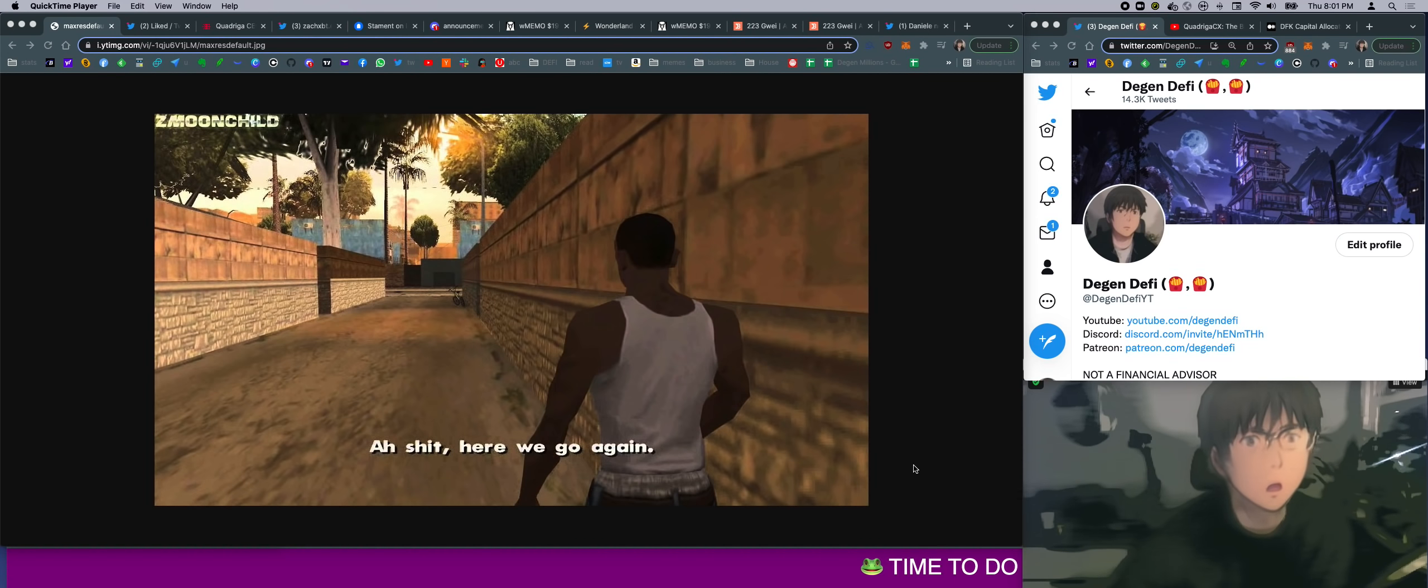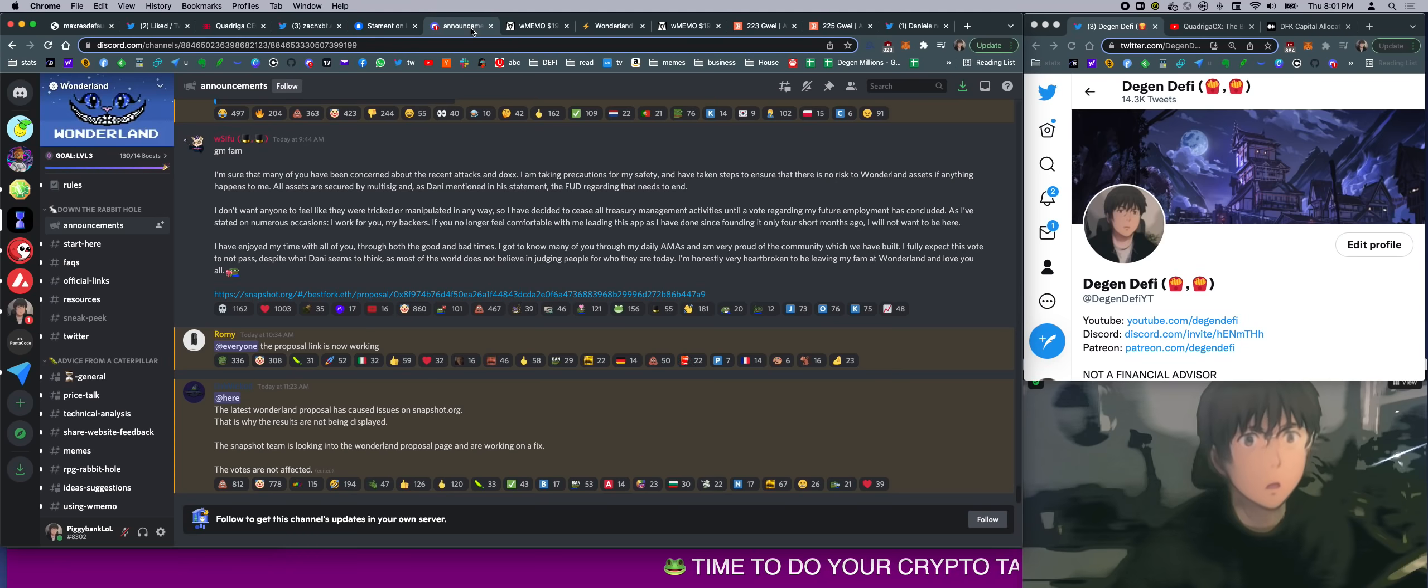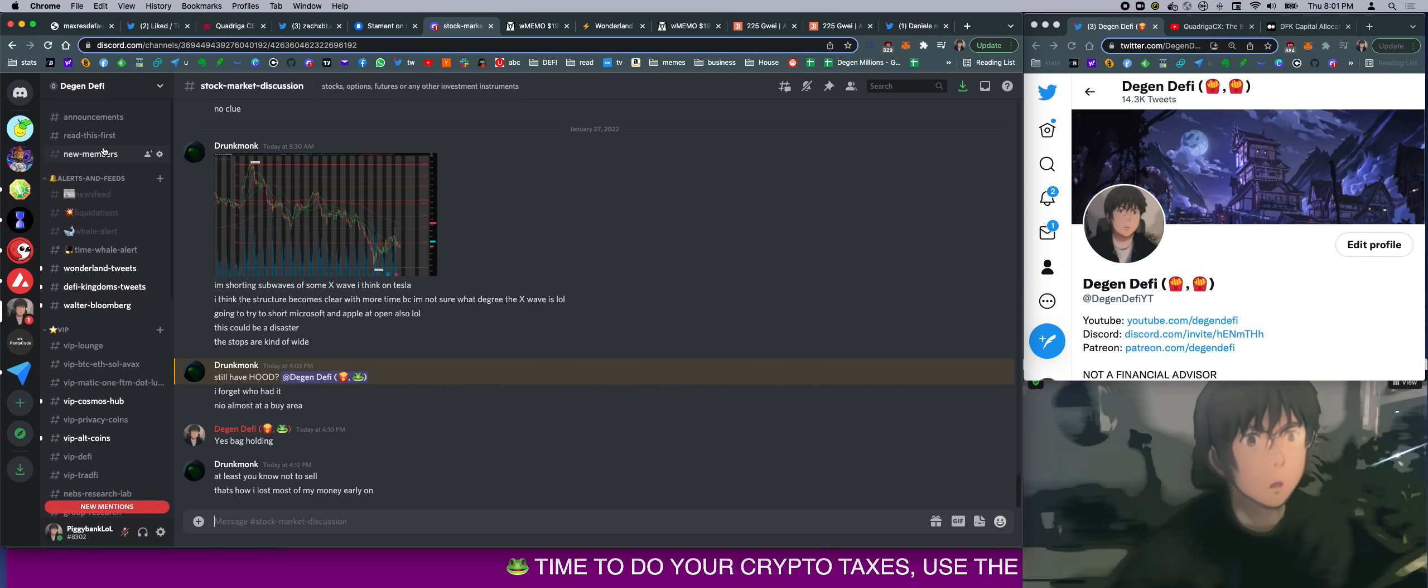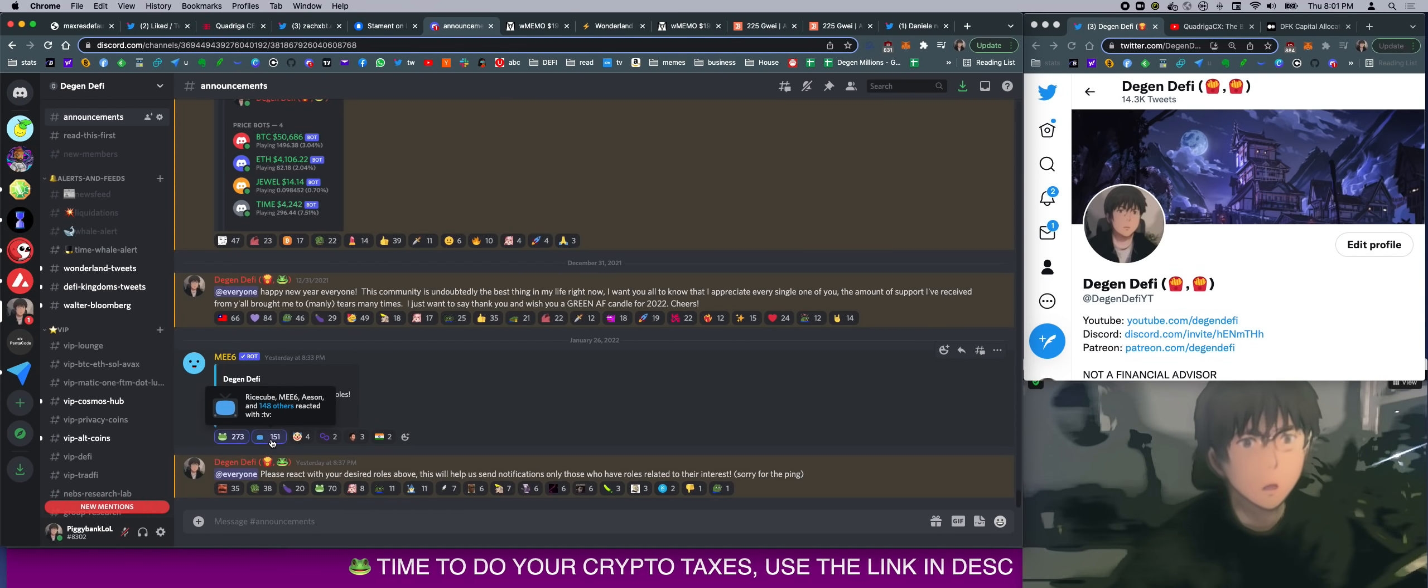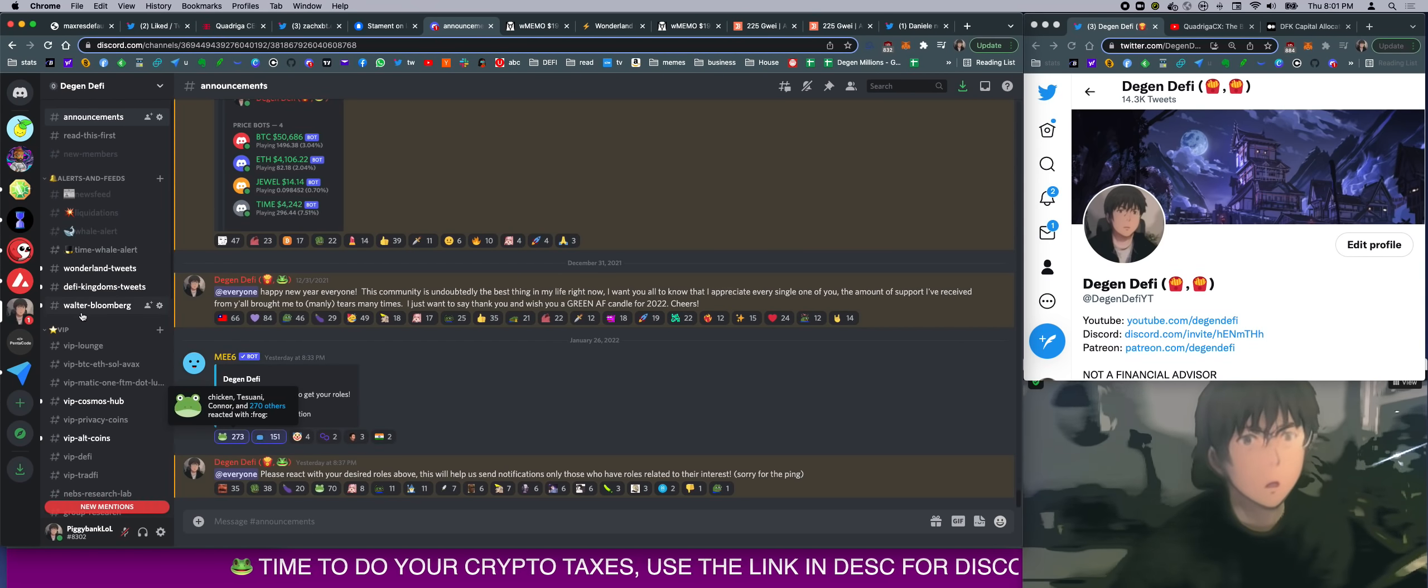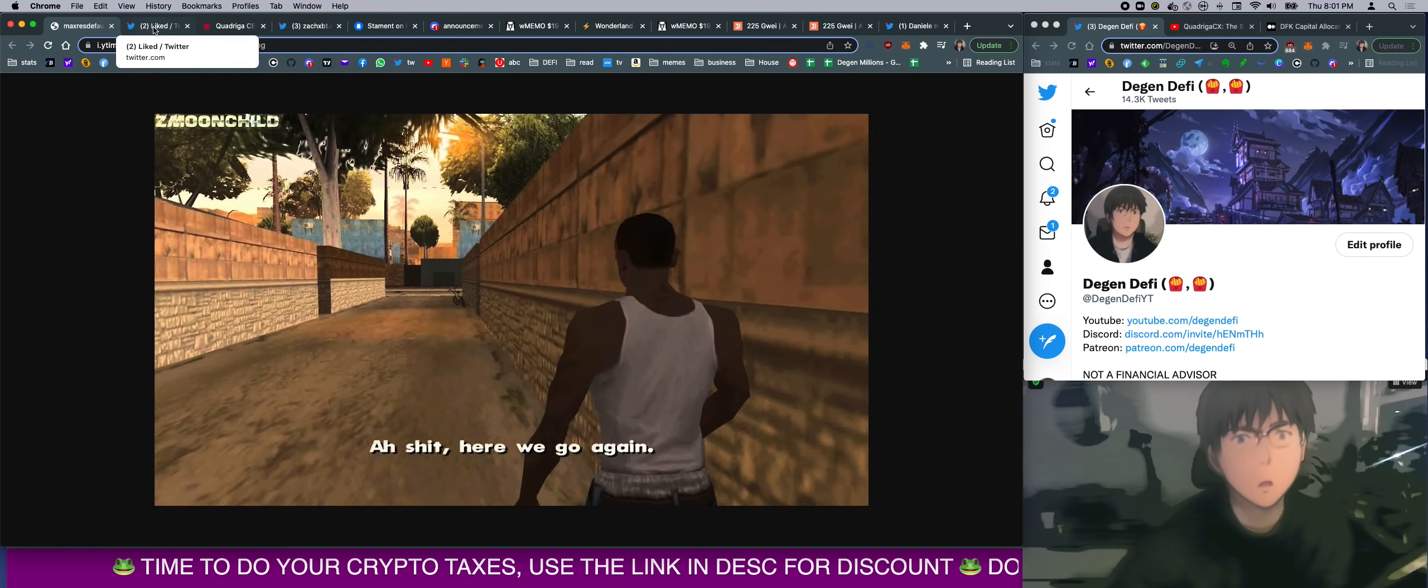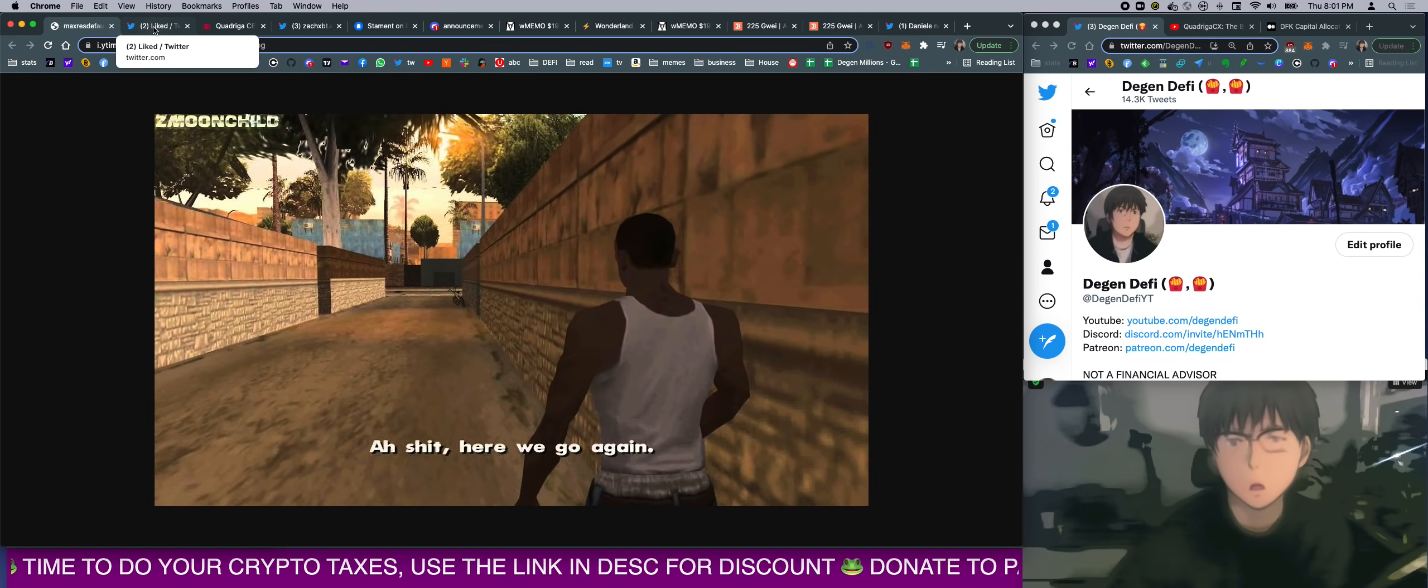So I hope you guys catch my next stream. Make sure you subscribe to my channel and go to my Discord and go to the announcement channel and you can react your role in the announcement channel. So if you care about a new YouTube video notification, click on this. You care about Wonderland, click on that. Alright, so with that said, let's go over what happened in the past few hours.